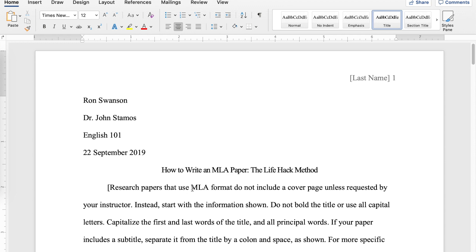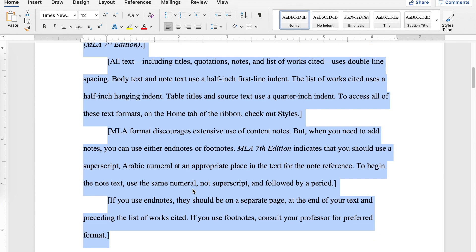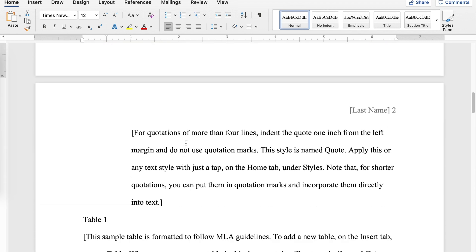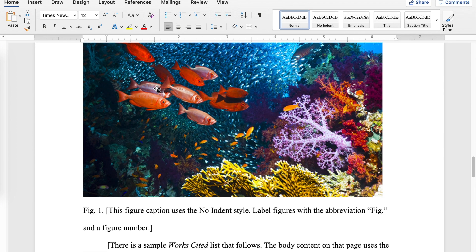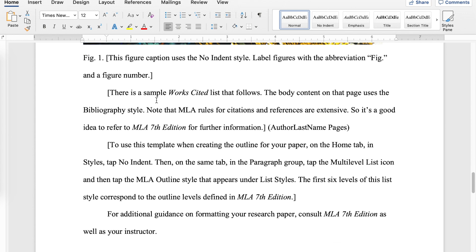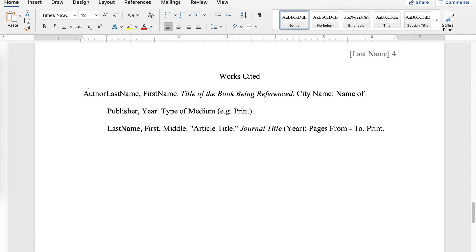Then you can just go through and replace all the contents of the paper with the content of your paper. This will give you helpful hints throughout, such as what you should do for quotations and how you should format a table. It even goes into how you would label a figure or an image that's in your paper. And it has an example of a works cited page that shows you how you would cite — in this example, a book.